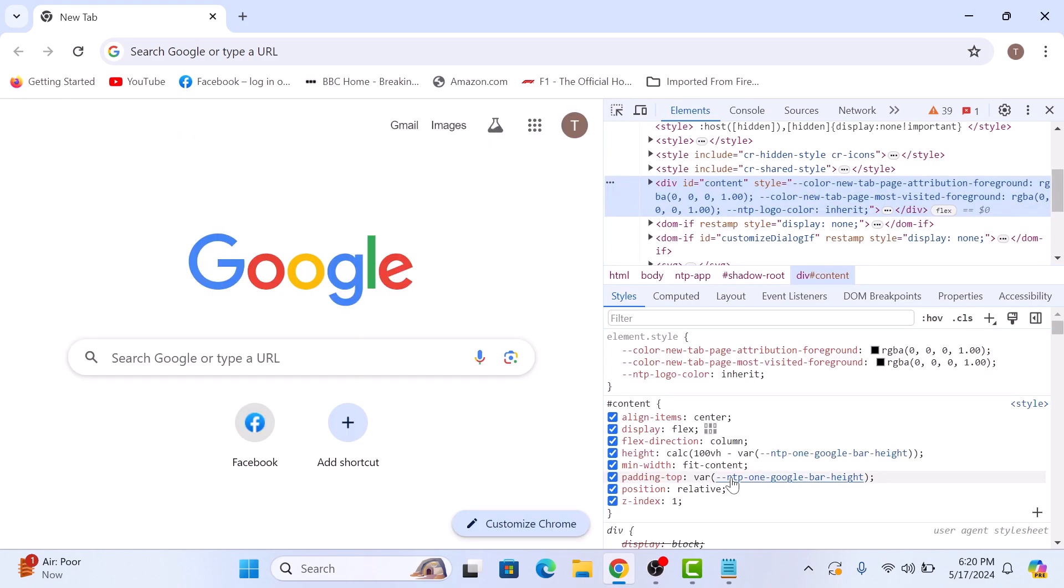A panel will appear at the bottom or side of the browser window. This is the dev tools panel.